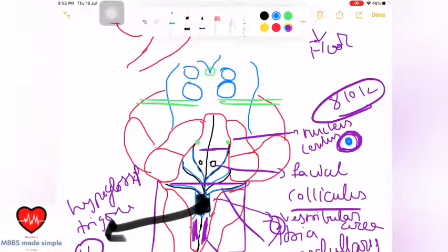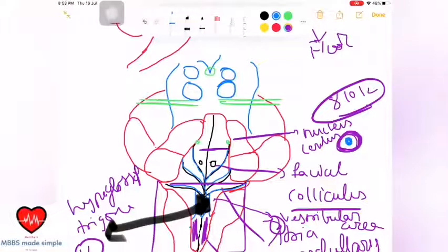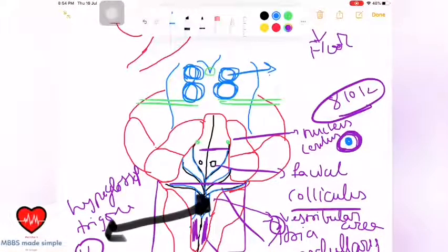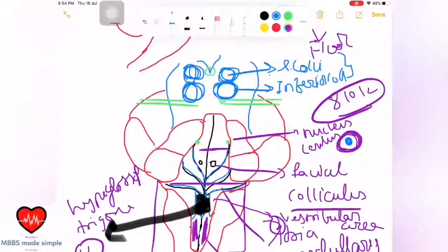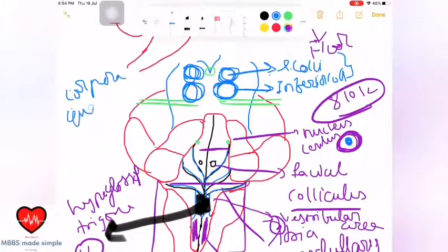Related to the fourth ventricle, we also have the corpora quadrigemina — these are four parts: two superior colliculi and two inferior colliculi, forming the four parts of the corpora quadrigemina.